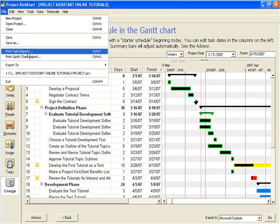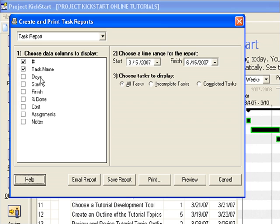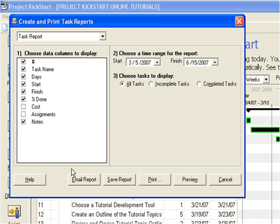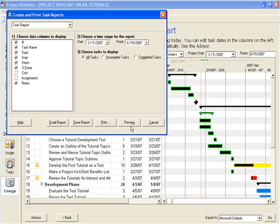Clicking on task reports brings up this dialog box. To answer the question, is the project on schedule, check the days, the start date, the finish date, percent done, and if changes in time have been tracked in notes, then checking notes will add this to the report. Click email report, save report, print report, or preview report. We'll choose preview report, but whether the user emails, saves, prints, or previews, a schedule report like any report will be ready this fast.